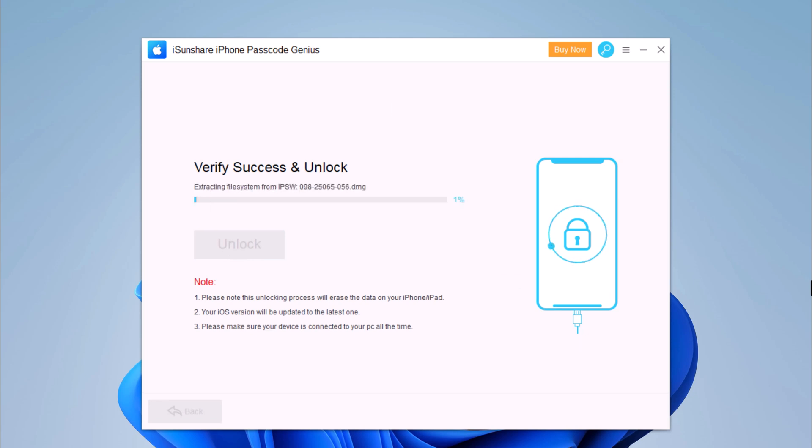It will take a while to unlock the iPhone. Ensure that your iPhone stays connected with the computer, and you will be able to unlock it.